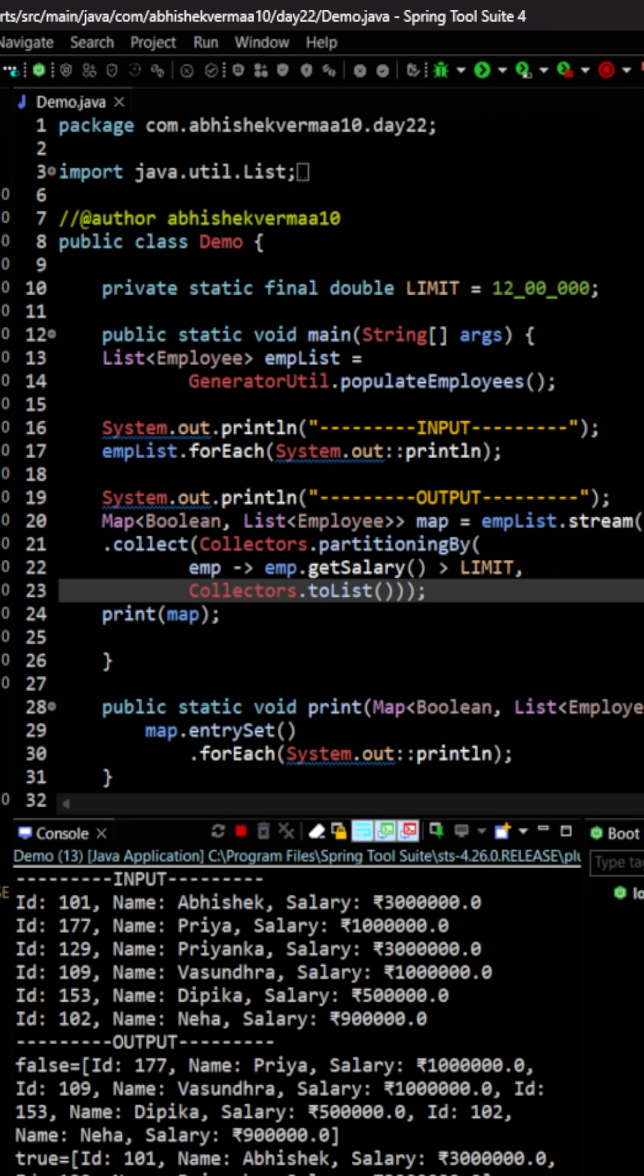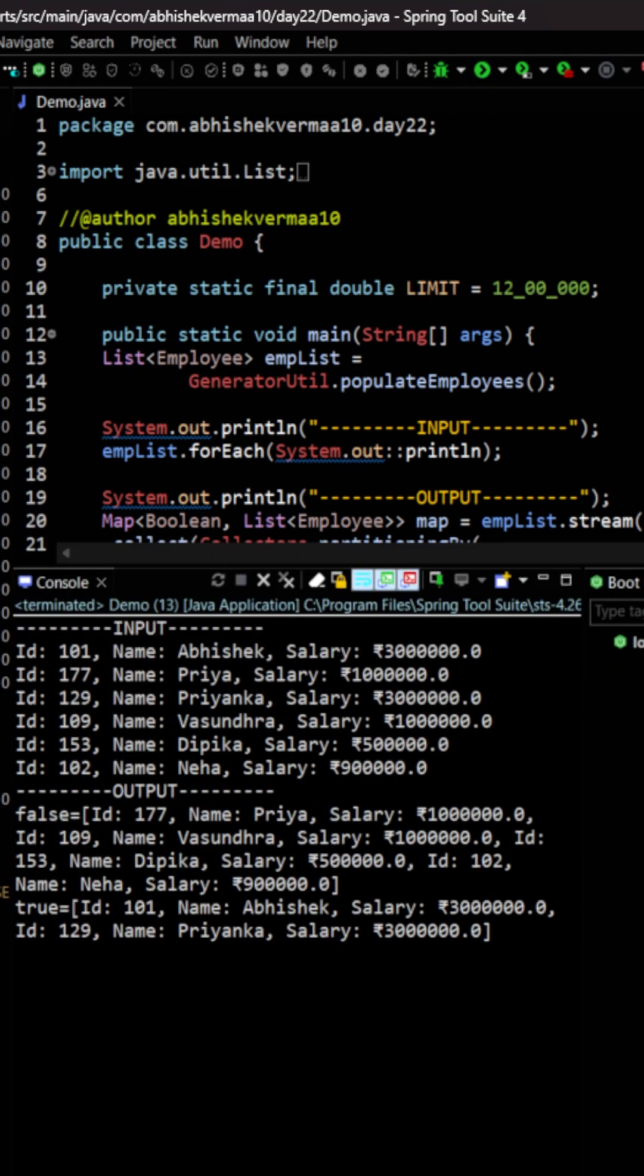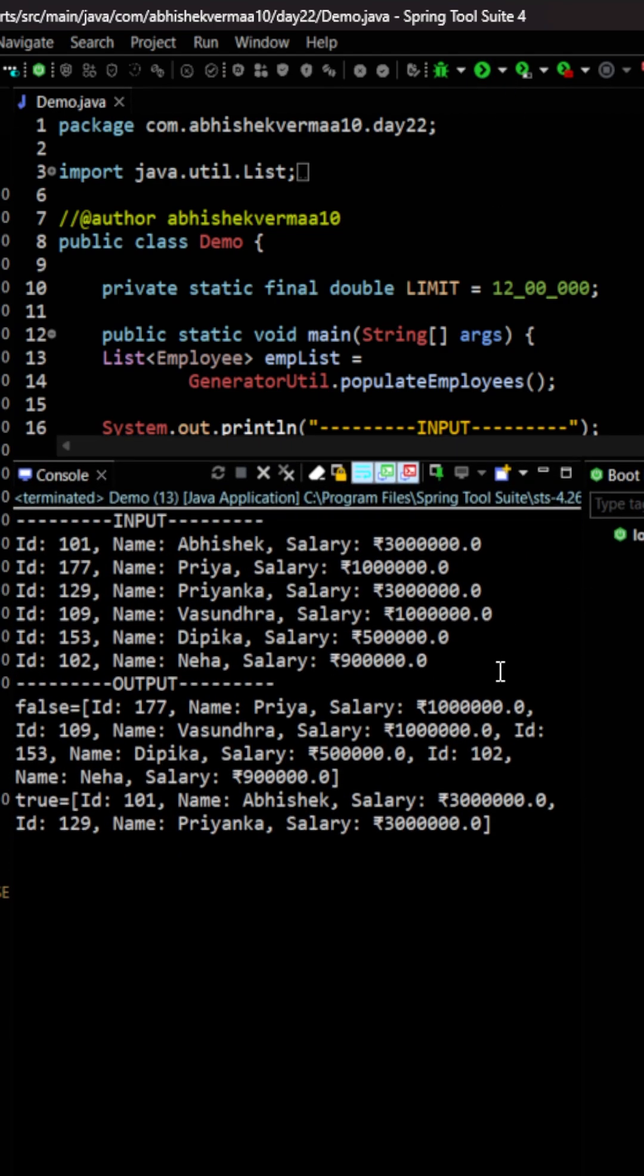Now let's execute the code. So here as you can see in the output we are having six employees first of all in the input, then our output is divided in two parts.